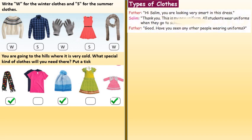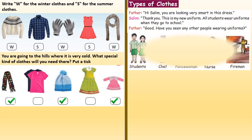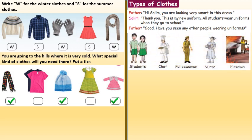Types of clothes. Hi Salim, you are looking very smart in this dress. Thank you. This is my new uniform. All students wear uniforms when they go to school. Have you seen any other people wearing uniforms? Here we have different people wearing different uniforms like student, chef, policewoman, nurse and fireman.